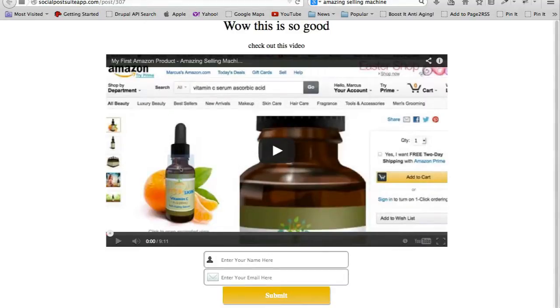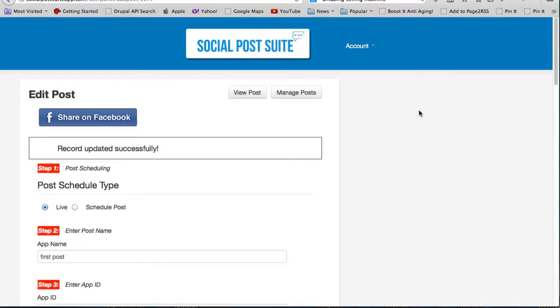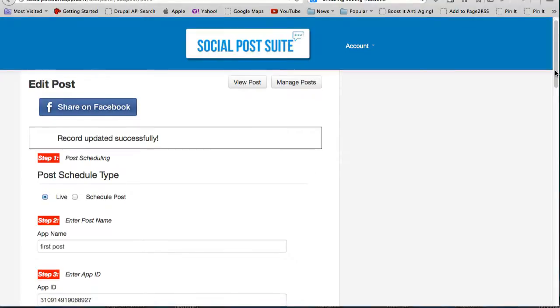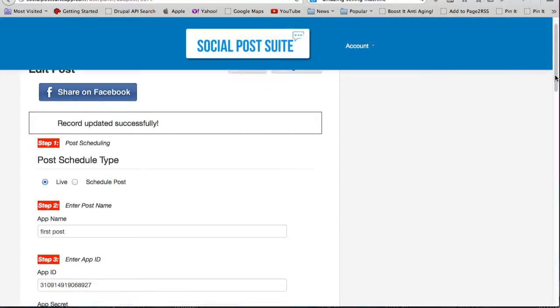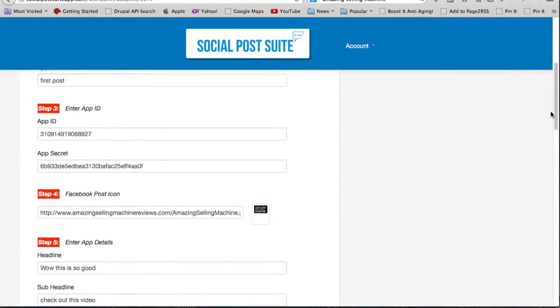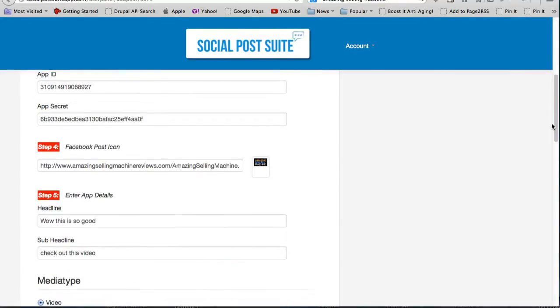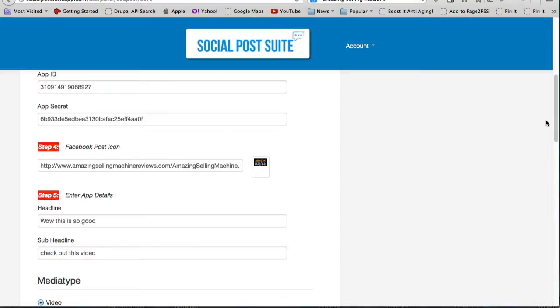So that's really it for this demonstration. You can see how easy it is to quickly generate a post that will get people to visit either an image that you want to share or a video and then get them to opt in. It's an easy, quick way to start collecting leads by putting up posts on your Facebook page.